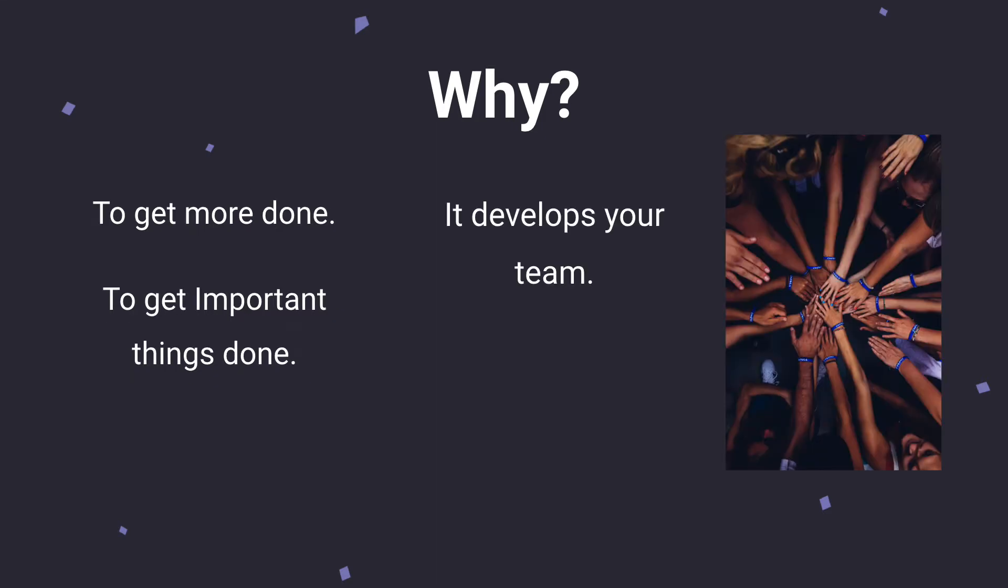Thirdly, it develops your team. Giving your team other items to work on gives them the ability to grow in their skills in a way that they otherwise would not be able to. Everyone should want to grow in their work, so it's important as a manager to give your team the opportunity that they need in order to grow.